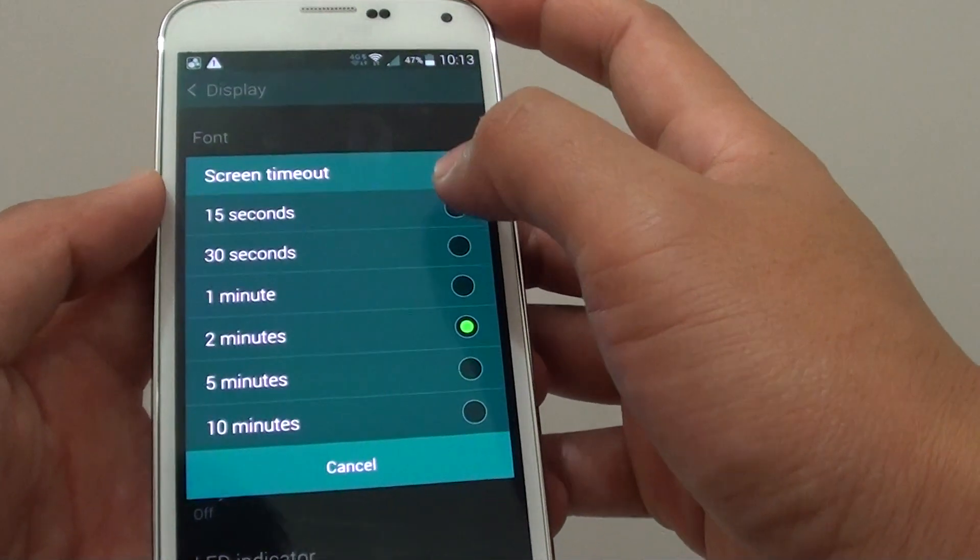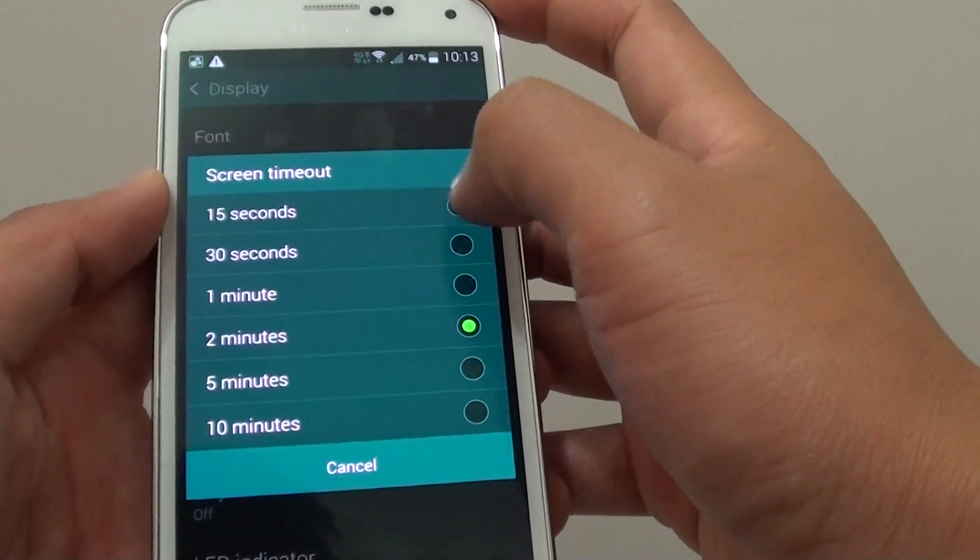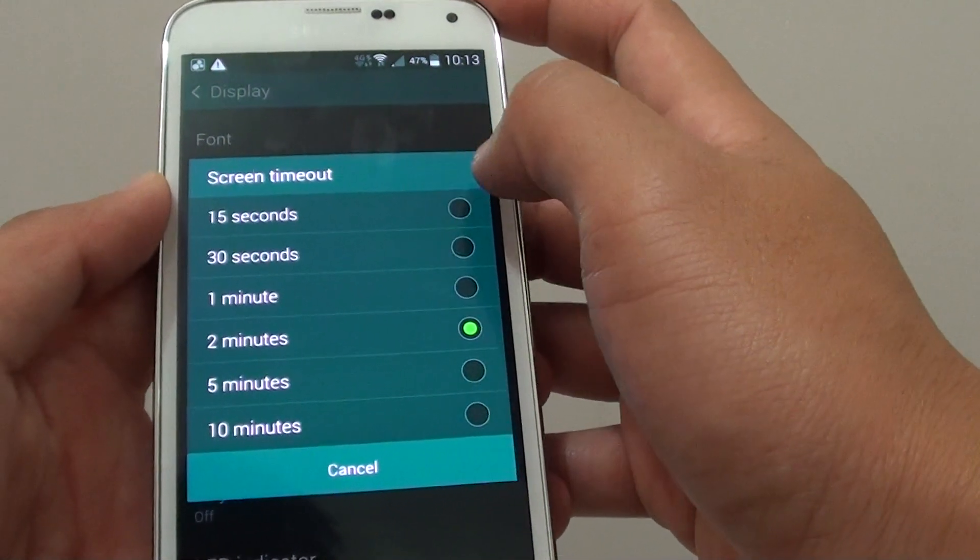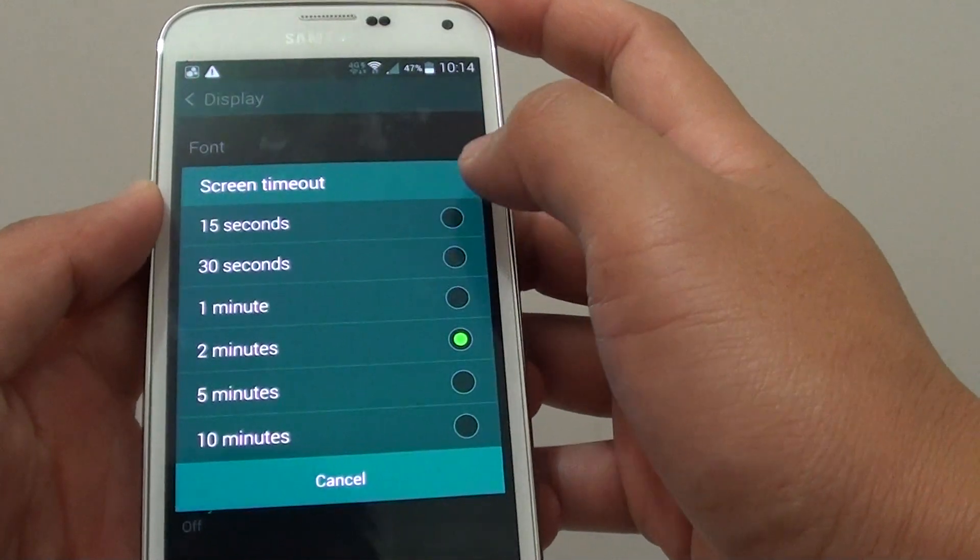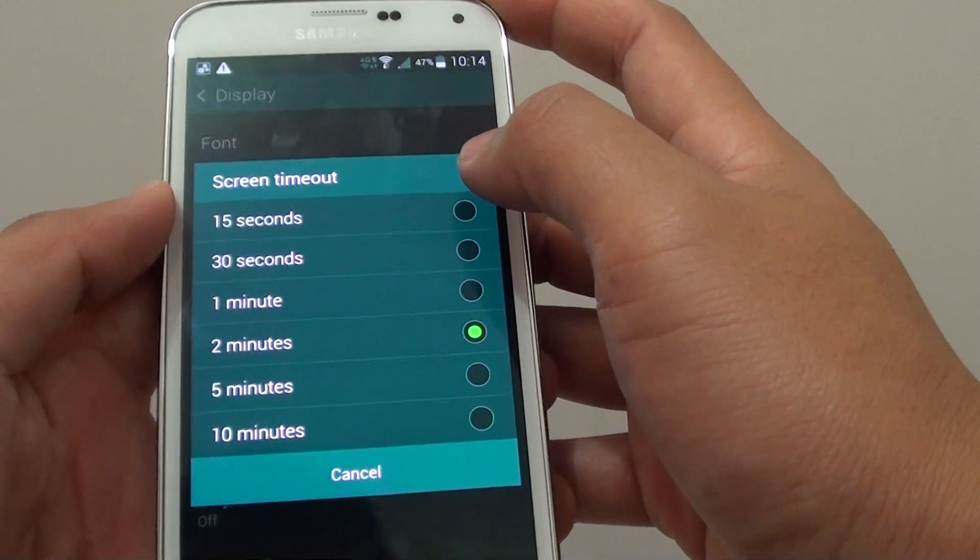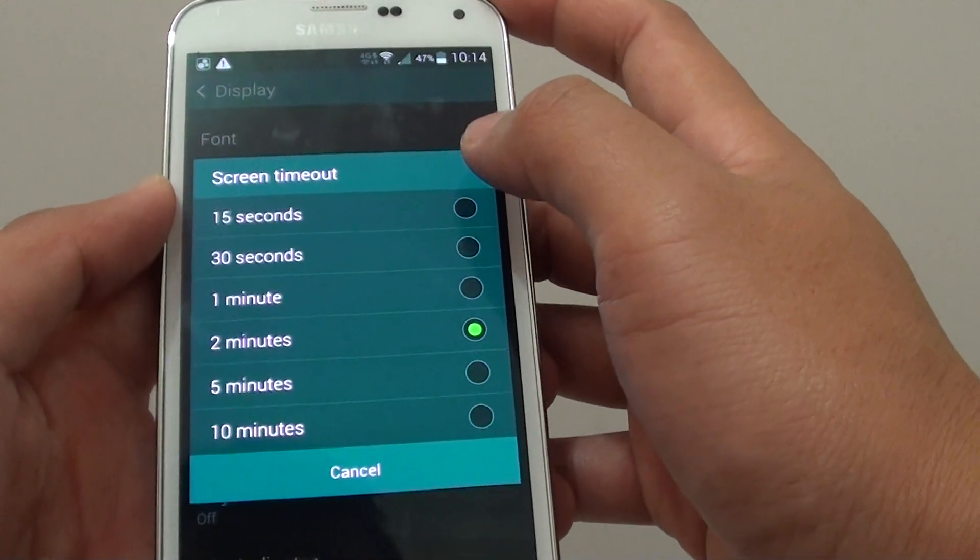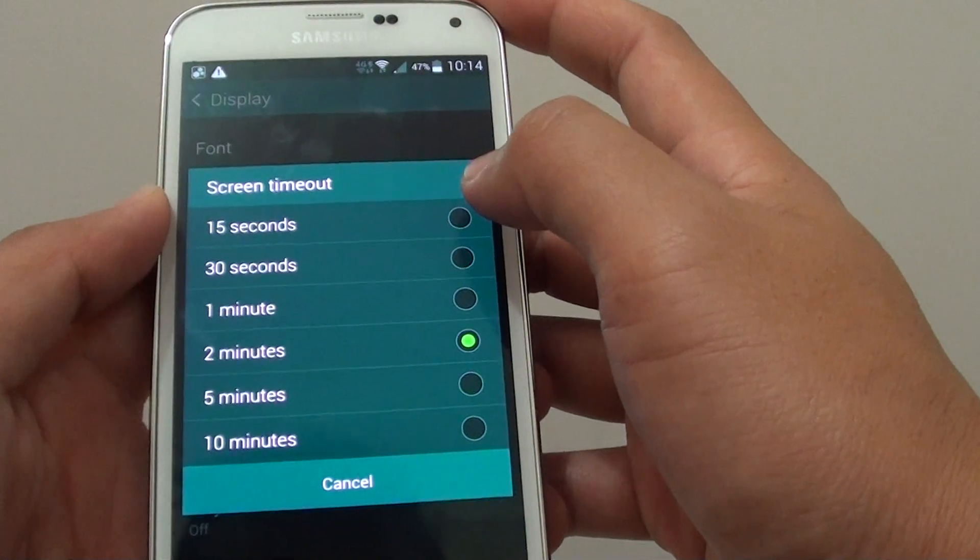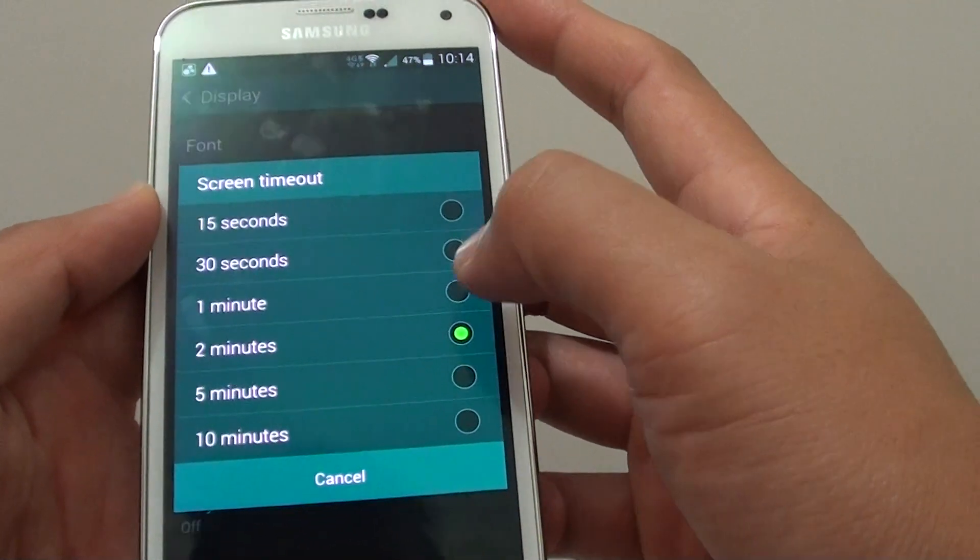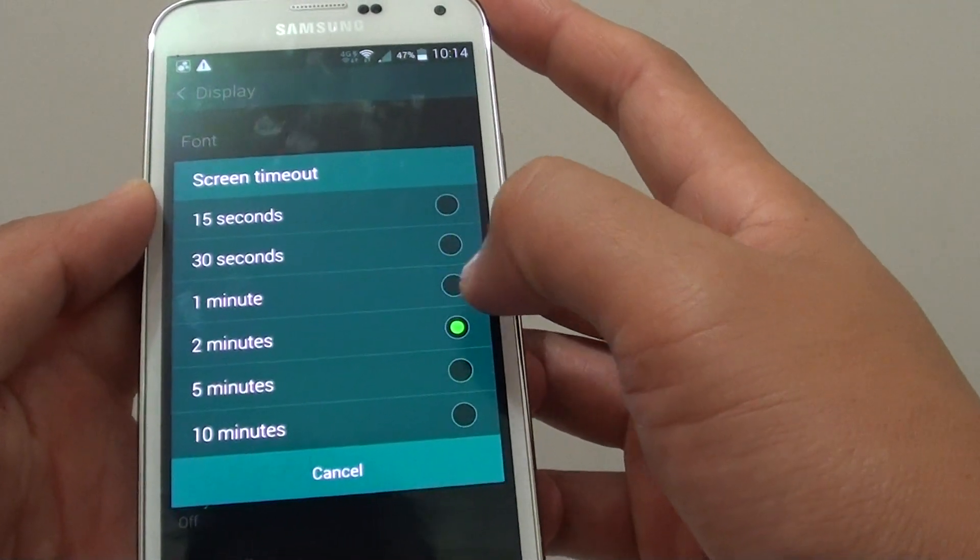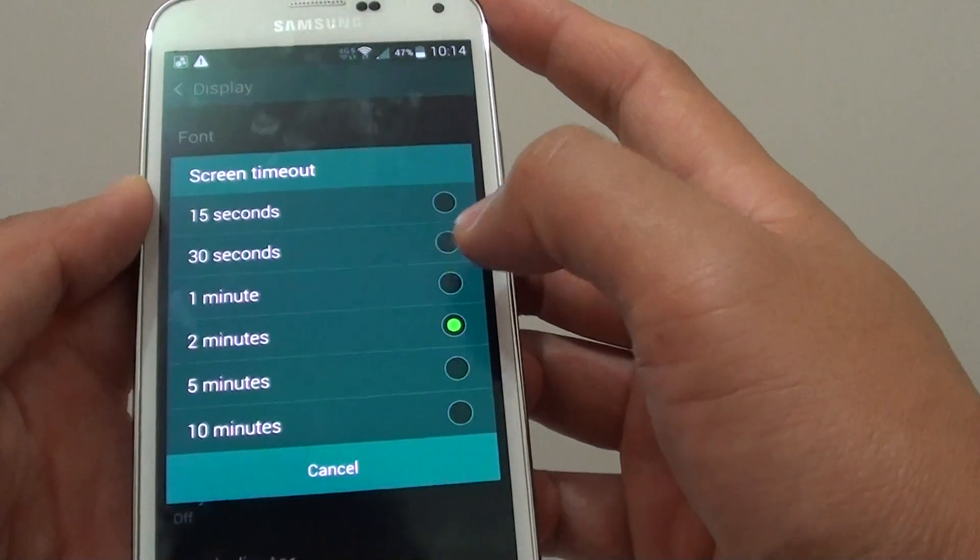I find that if you choose a short time period, such as 15 seconds, when you are reading or doing something, the screen can quickly turn off. This can be really annoying, so I set it to 1 or 2 minutes.